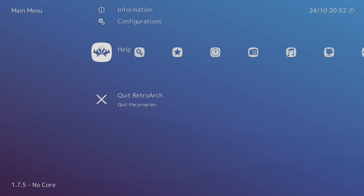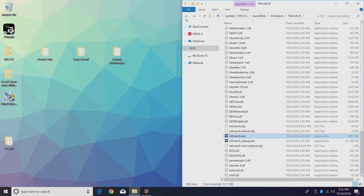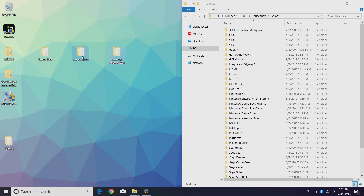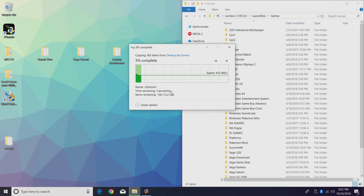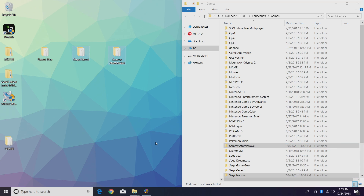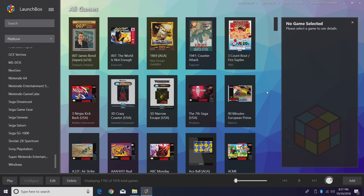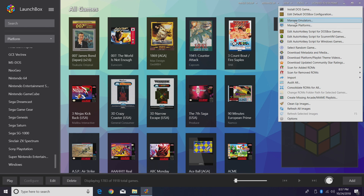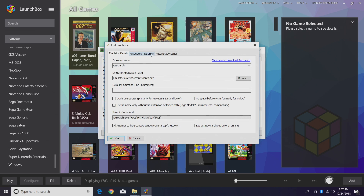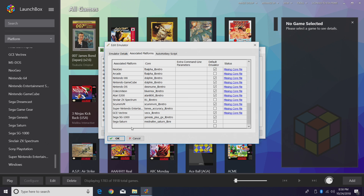Now we're going to exit RetroArch and place our games in our LaunchBox games directory. I'm going to place both of these folders in there for easy access. Now that we have everything transferred over it's time to open up LaunchBox. The first thing we want to do is add the two new associated platforms to RetroArch. We'll go up to Tools > Manage Emulators, find RetroArch — if you don't already have it set up I've made a tutorial, link is in the description. Click Edit Associated Platforms.